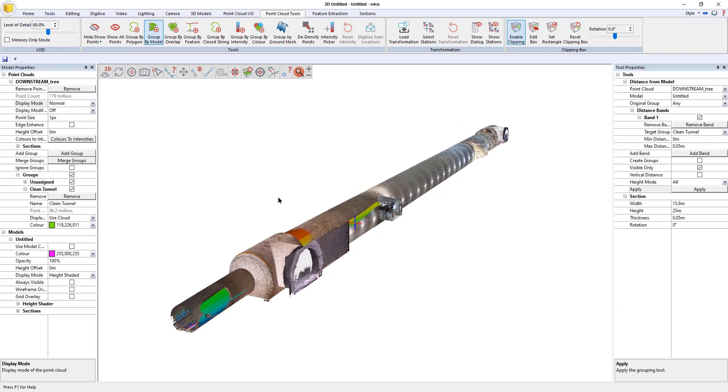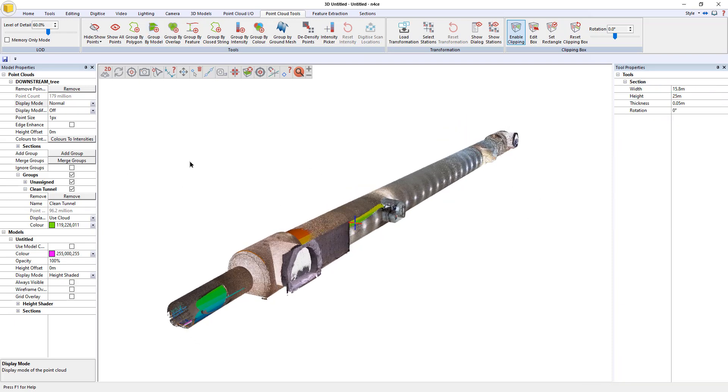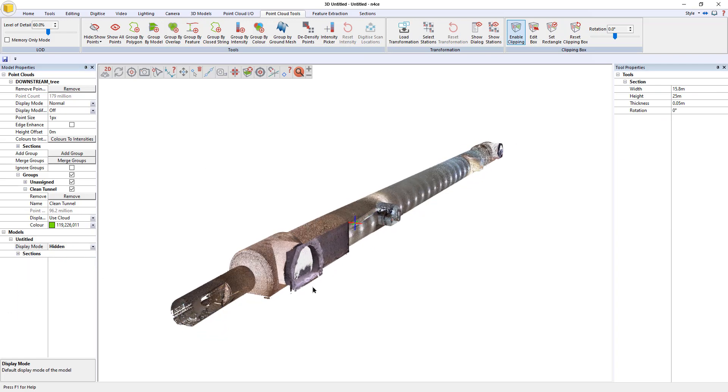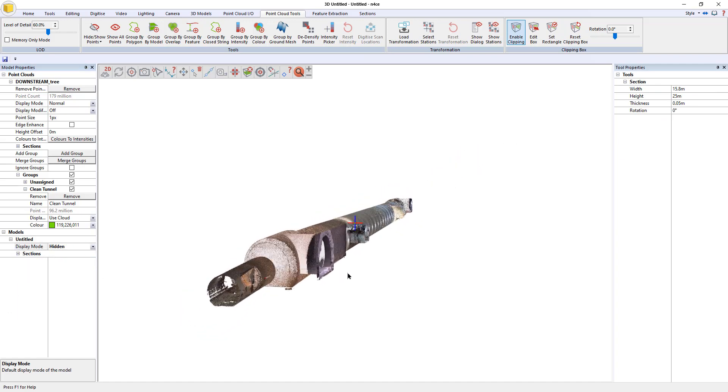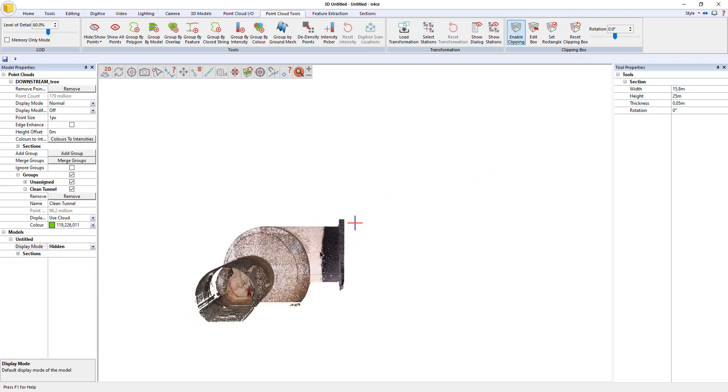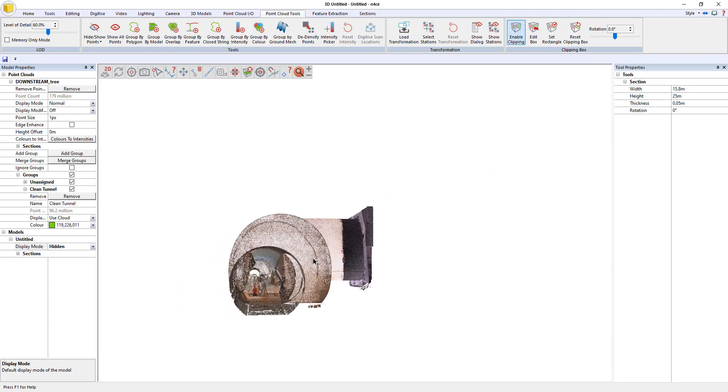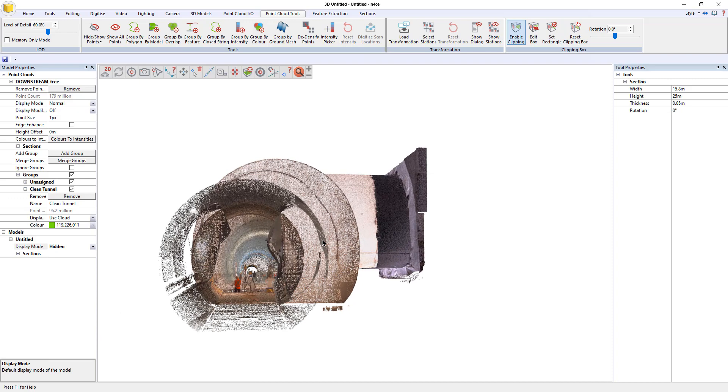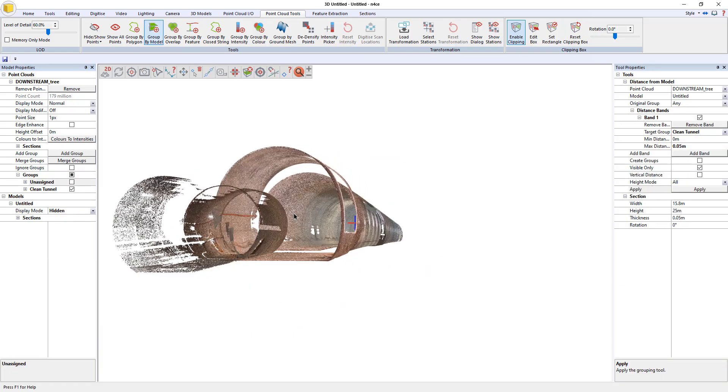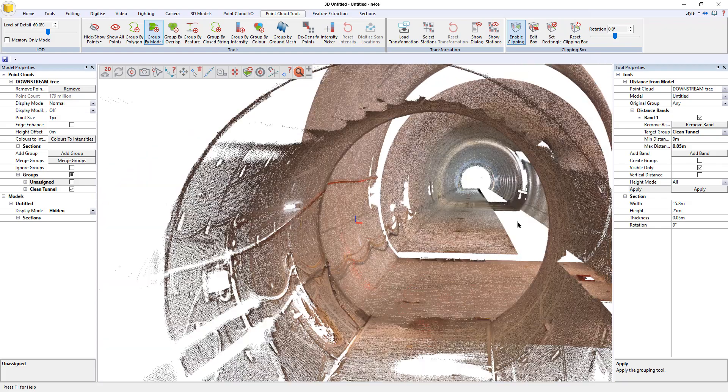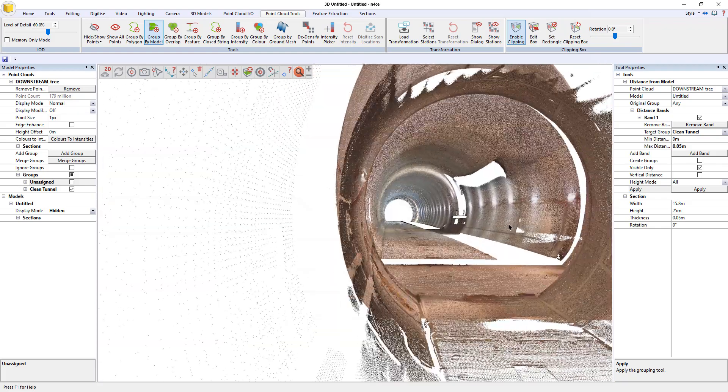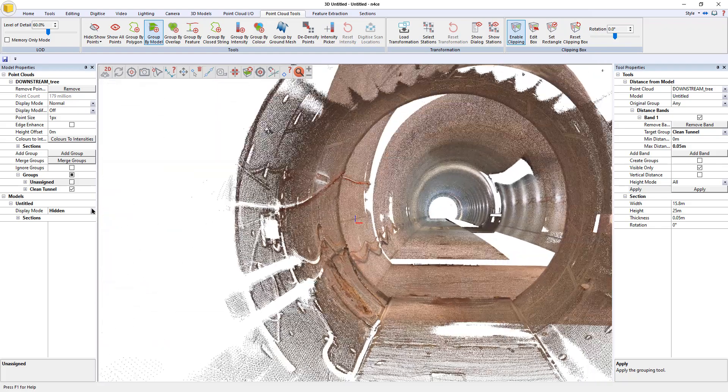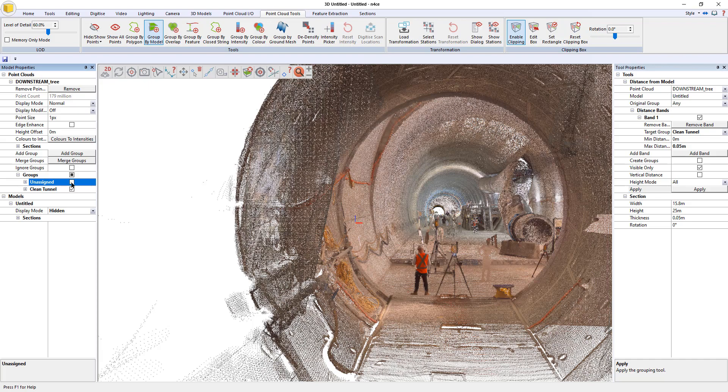So what we're basically going to do is any data within 50 mil of this surface that you see here that we've created, any data within 50 mil of that, perpendicular to the surface, is going to be moved into the group called clean tunnel. So I'm going to just hit apply. Now that has finished. If I right click to cancel the tool, if I hide the model, look down the tunnel, and untick assigned, it should turn off the noise. That's with the noise. That's without.